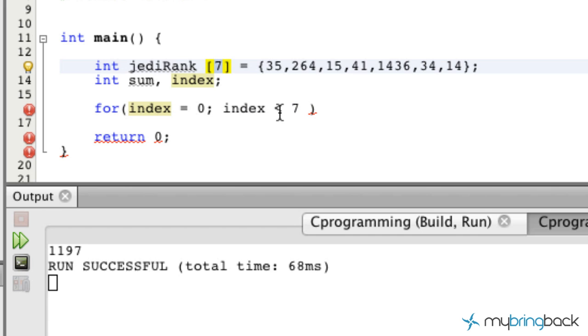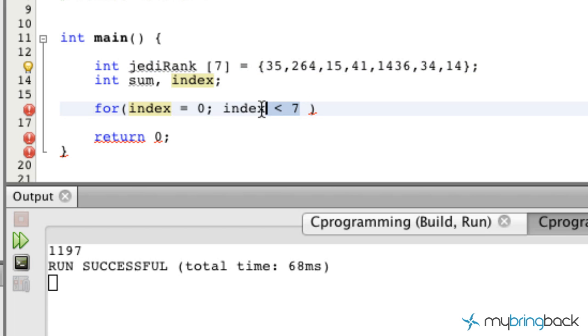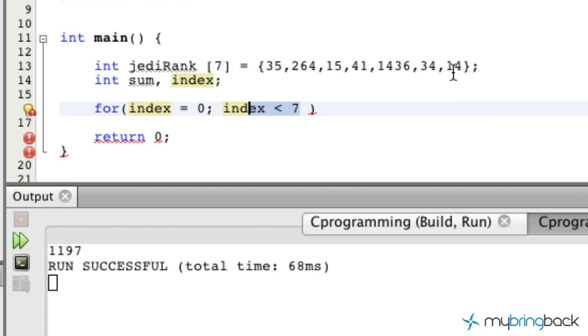Once our index is less than seven, because we have a total of seven—if you remember, zero, one, two, three, four, five, six—anything less than that it'll calculate. At seven or greater, the for loop will escape and won't add any other values because we don't have any other values at this point.